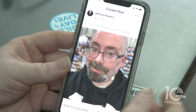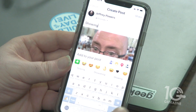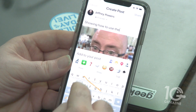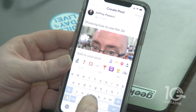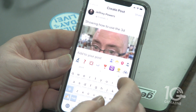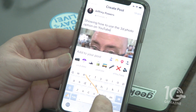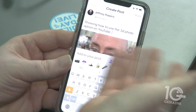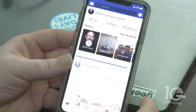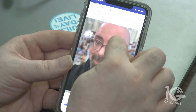Now you have a picture, and when people move their phone up and down it moves around. Hit Next and it creates a post. I'll add a caption — 'Showing how to use the 3D photo option on Facebook' — and we can add to the post just like any other post: add location, tag people, and stuff like that. Hit the Share button and it shares right out.